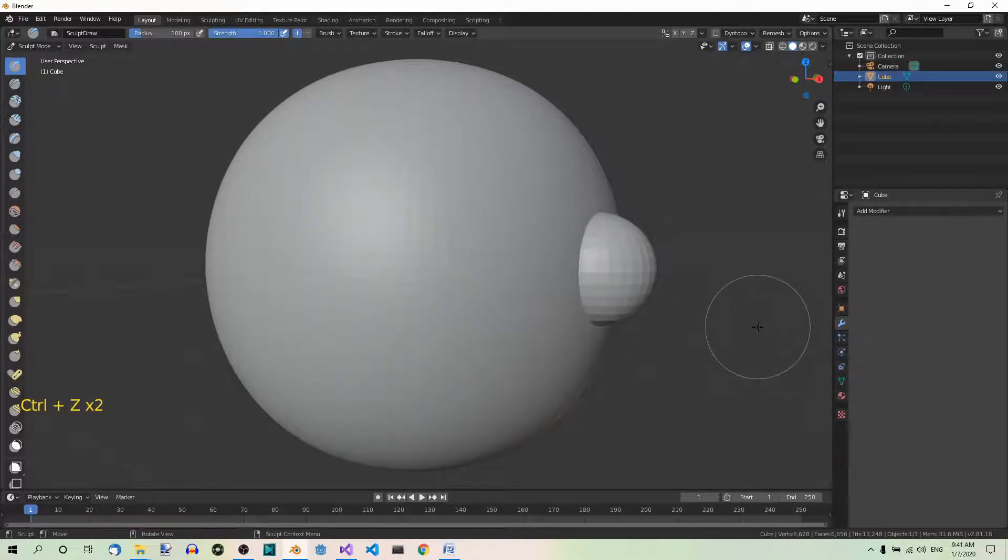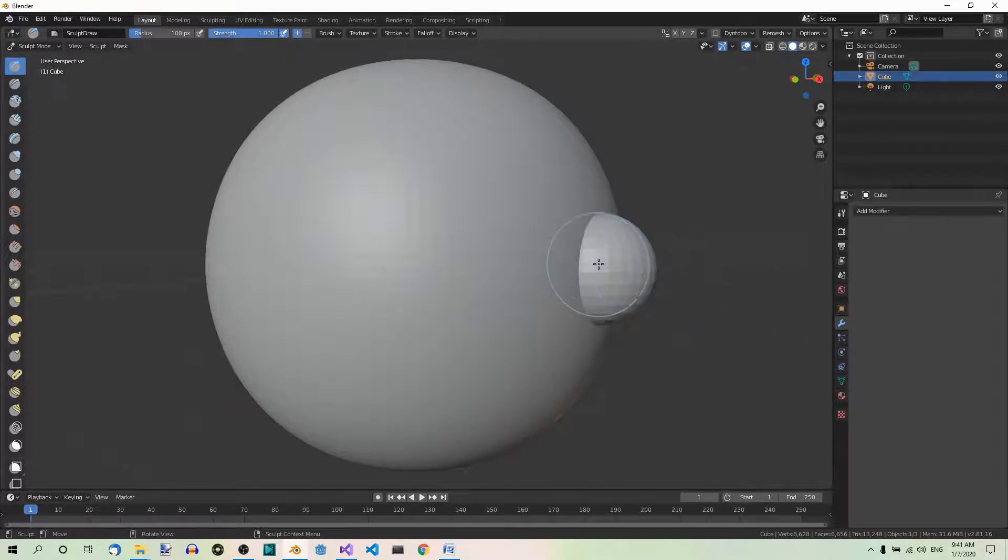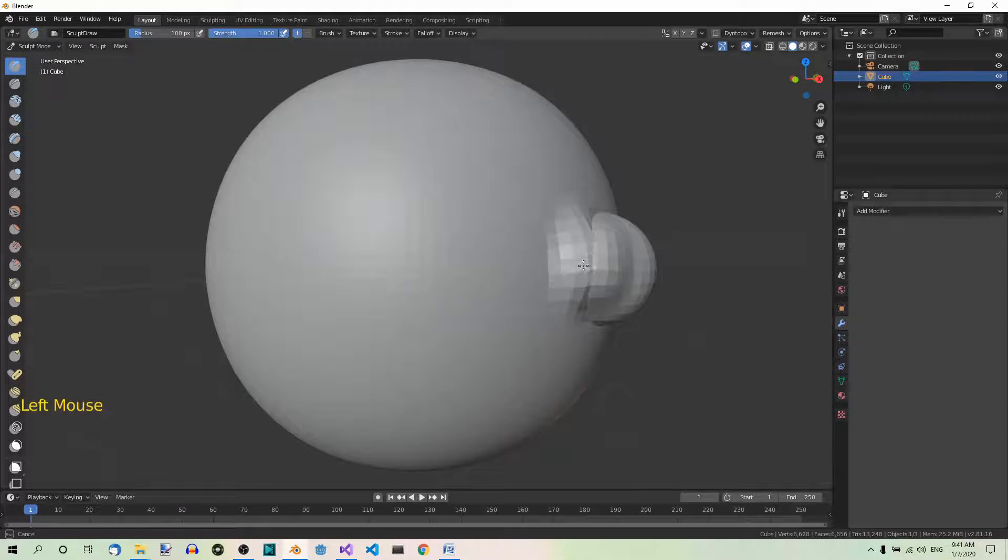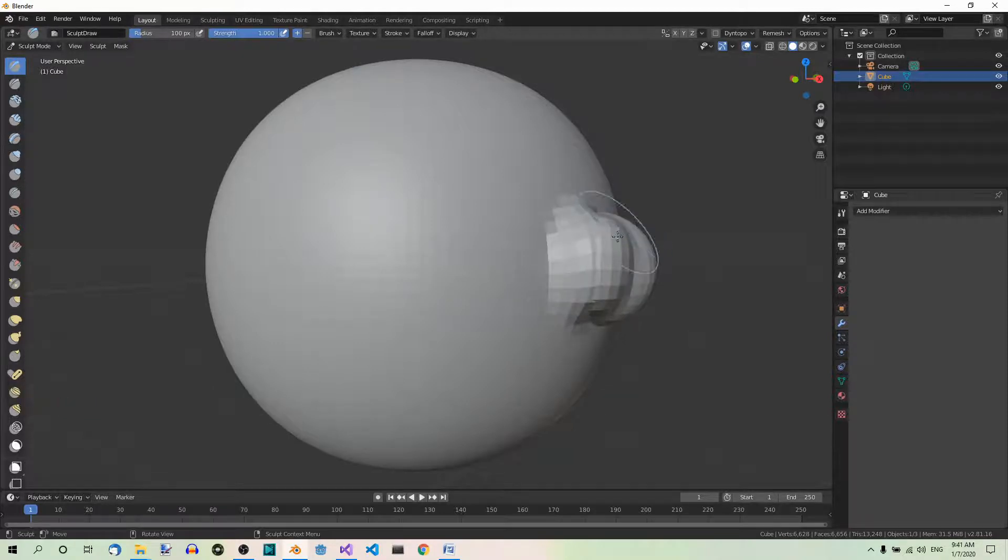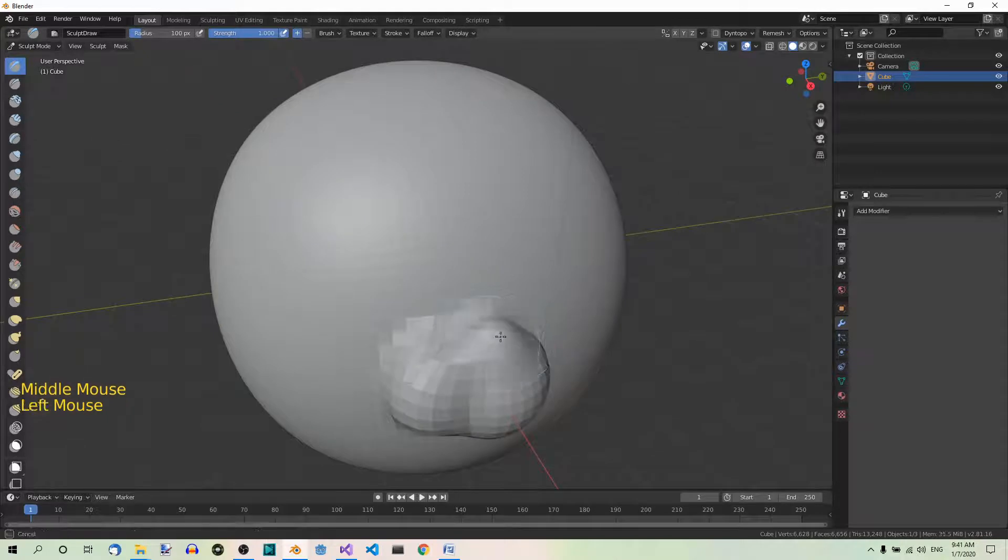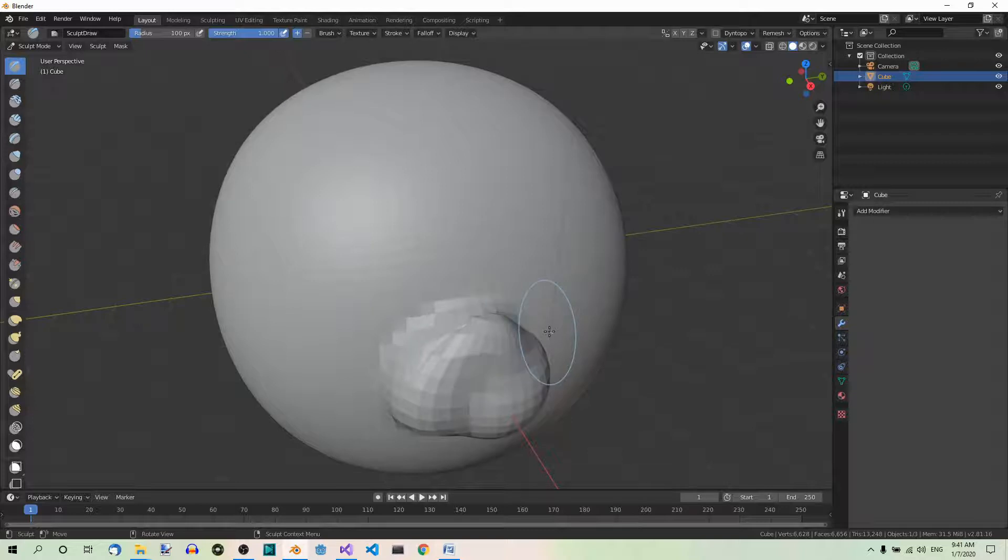And now let's suppose you want to sculpt the small part near where it touches the big part. If we try to do it, you'll notice that the big part gets deformed too. As you can see, we're trying to sculpt just the small part, but it also affects the big part. And that's where topology automasking comes in really handy.